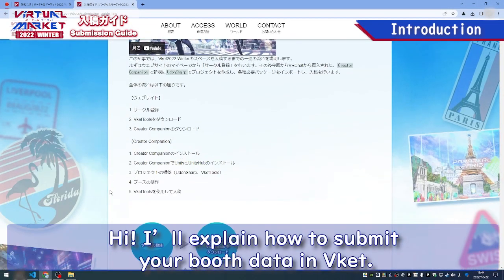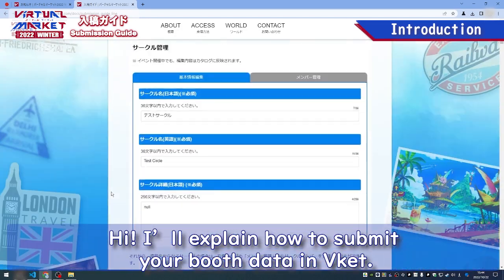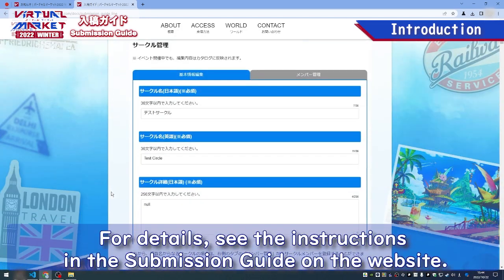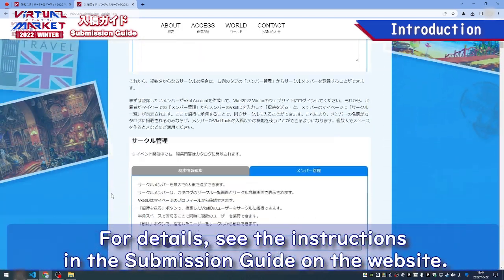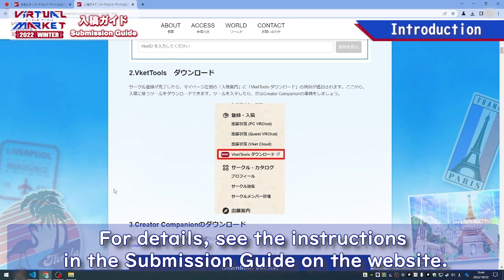Hi, I'll explain how to submit your booth data in VCAT. For details, see the instructions in the submission guide on the website.